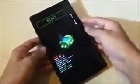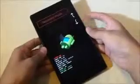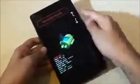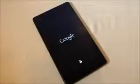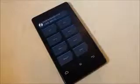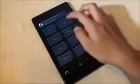Now hold the volume down and the power button at the same time to get into the recovery. You can let go of the keys once you see this screen. Hit volume down and once you see recovery mode, press the power button.